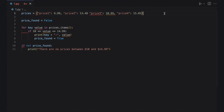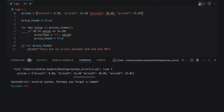Let's examine a Python web scraping code sample that traces two syntax errors. Here is a dictionary of prices. We use a for loop to find and print prices between $10 and $14.99. The price_found variable uses a boolean value to determine whether such a price was found in the dictionary. When executed, Python points to the first invalid syntax error it comes upon, even though there are two more errors along the way.